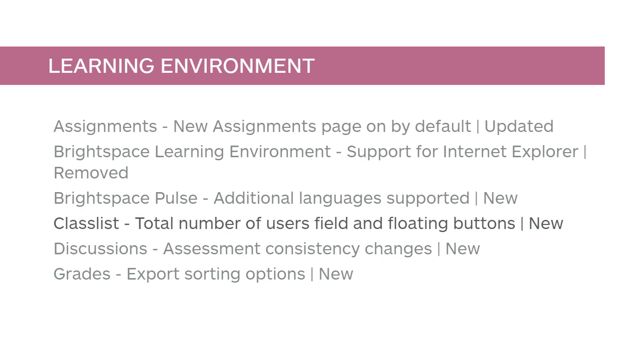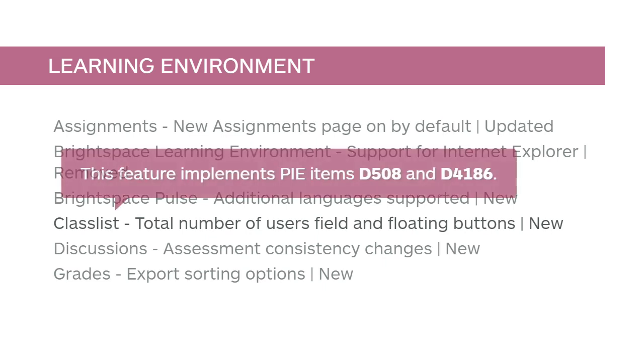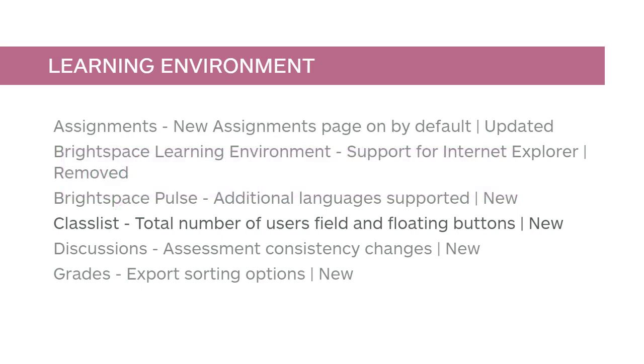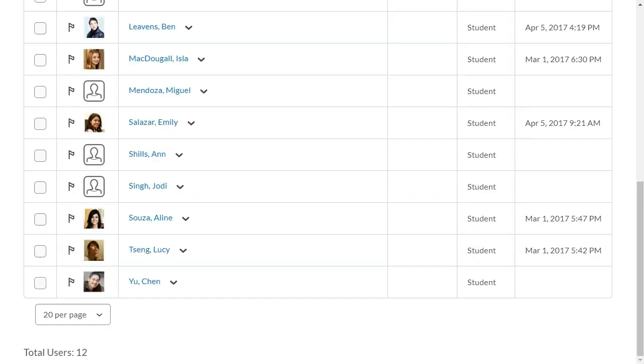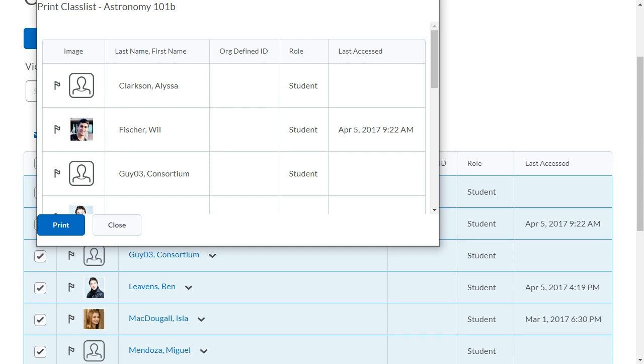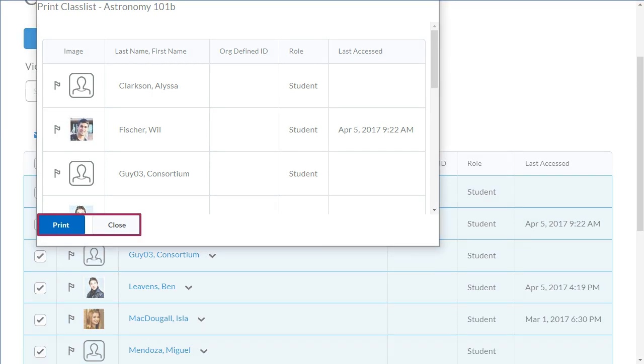Changes have been made to Classlist to improve ease of use. This feature implements PIE items D508 and D4186. In Classlist, the total number of users enrolled in your course now displays. The Print Classlist and Email Classlist pages now use floating buttons for consistency and ease of access.